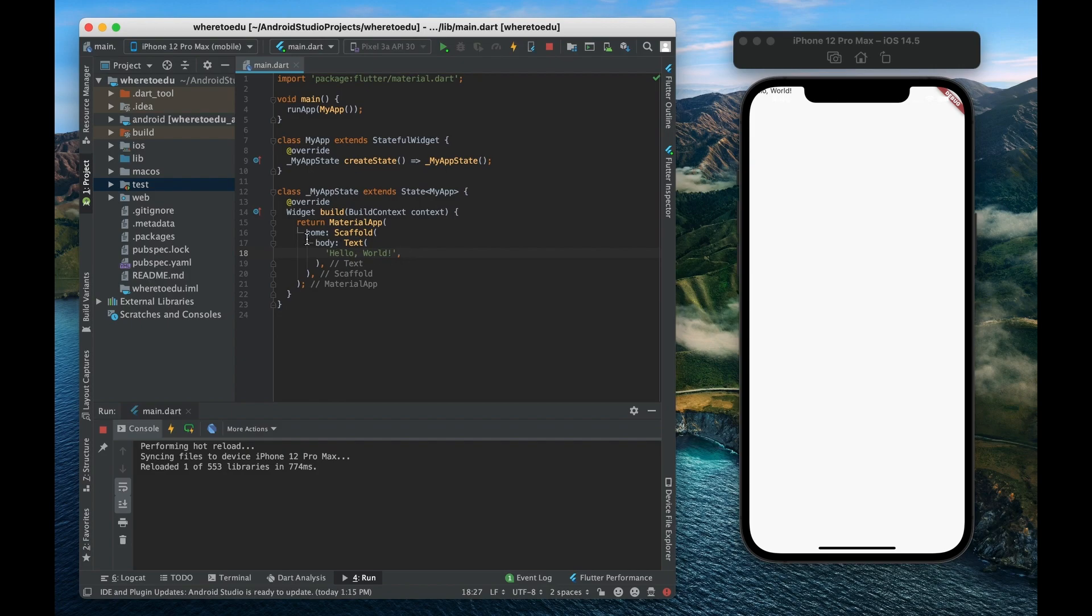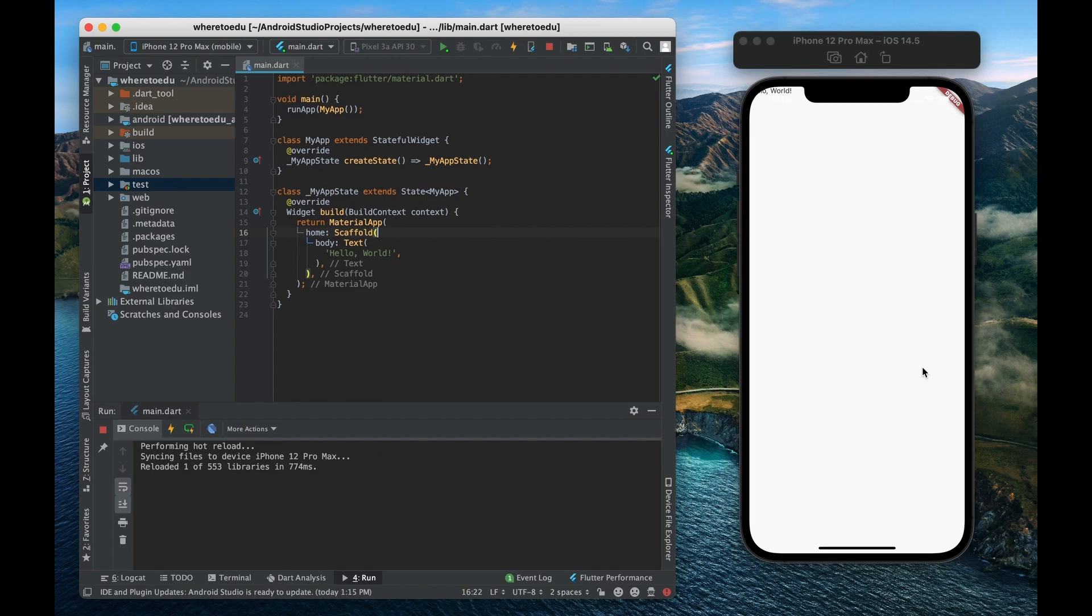All right so let's look at a little bit more of these properties before we move on. Let's start off on the scaffold. So the scaffold again is basically your scaffolding or your structure for your page. Every single page it's smart to have a scaffold on that page and you can add different things to that scaffold.